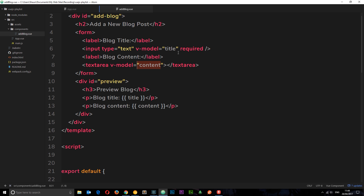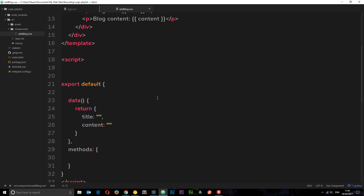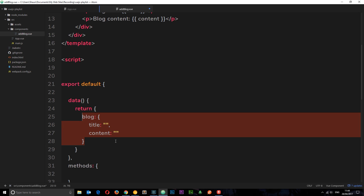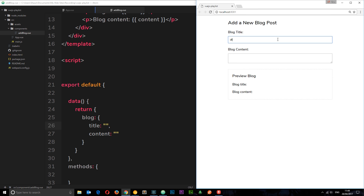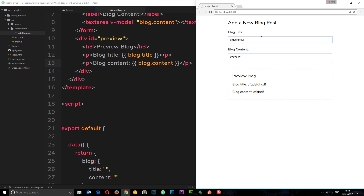A couple of things before we move on: normally when doing input binding, if fields are related — like both being part of the same blog — I like to store them on the same object. So instead of separate title and content properties, we'll have one 'blog' object with blog.title and blog.content as properties. That way we keep all the related fields together in one blog object. Then we update the v-model references to blog.title and blog.content, and it still works.